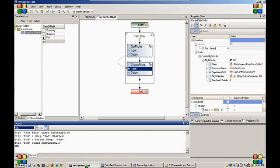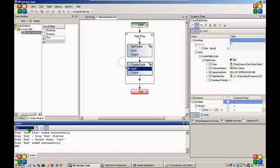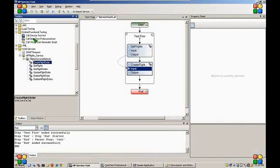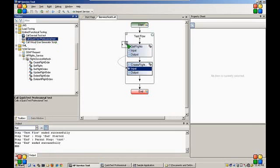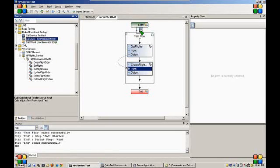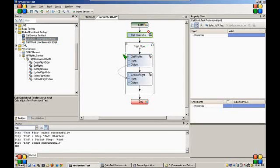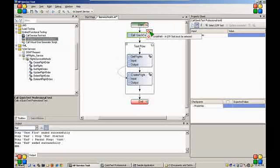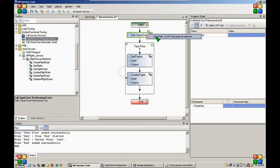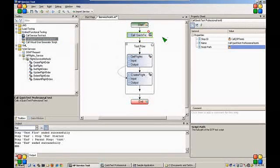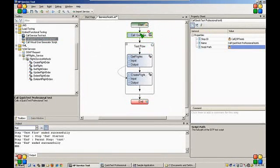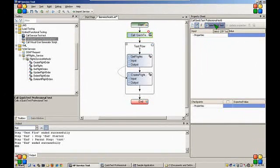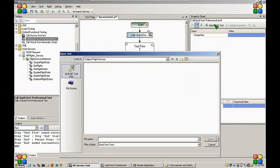Now let's go back to our service test and add a unified functional test component to our test flow. We will add it above our loop so that it is not called every single iteration. I have an error at the top that tells me that a QTP test path must be selected.